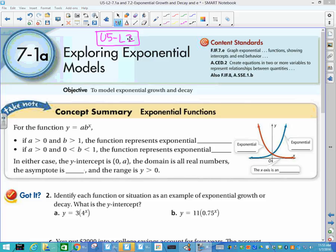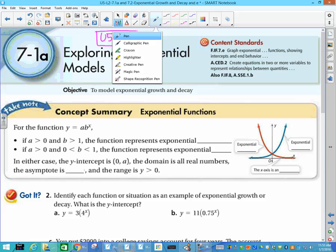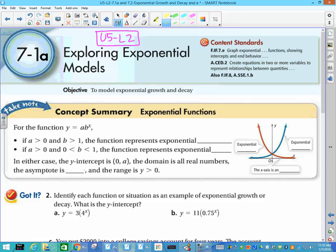We talked a lot about this formula here: y equals a times b to the x. This is the one that looks like the function we used with exponential regression, and that is exponential growth because our numbers are getting bigger.